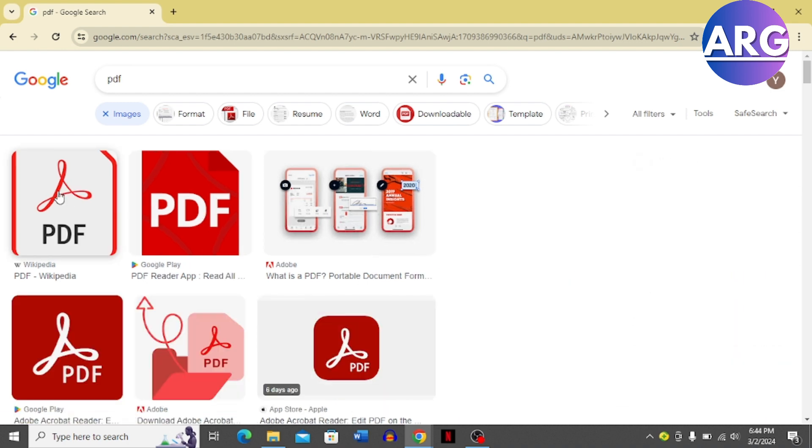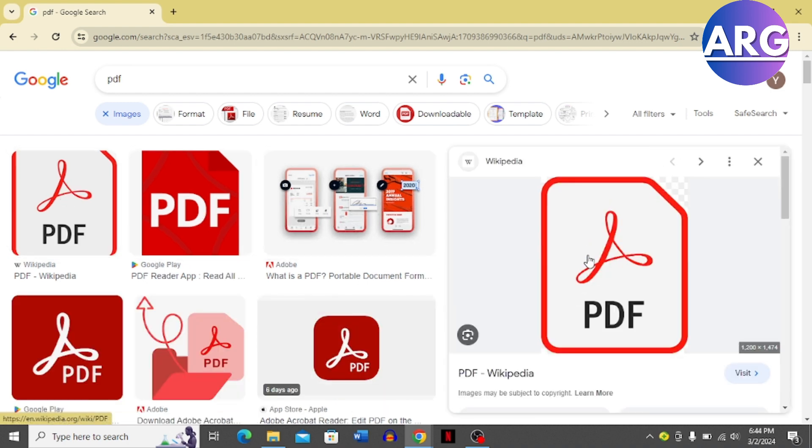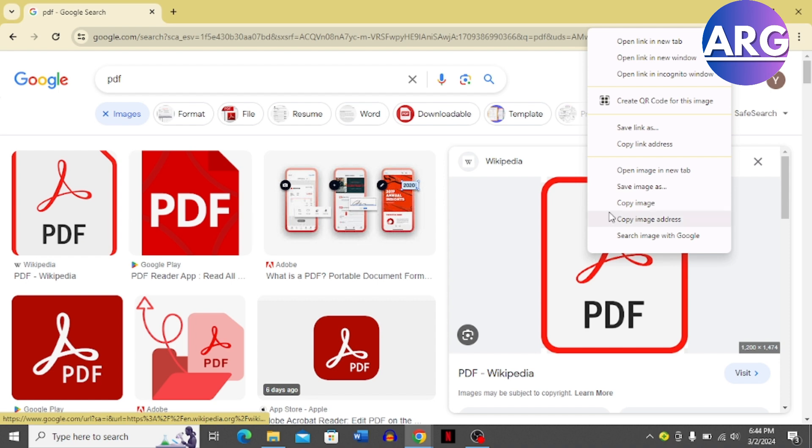And now you have to right click on the image and then click Save Image As.